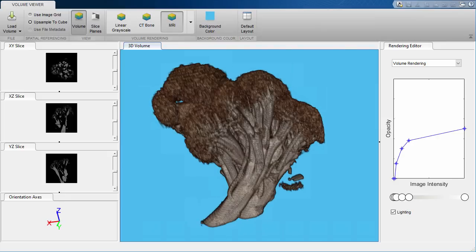So in this example, we saw that visualization can be a first step and also a great intermediate step when working with 3D data. Feel free to check out this app and a variety of other image processing toolbox apps for 2D and 3D image processing.